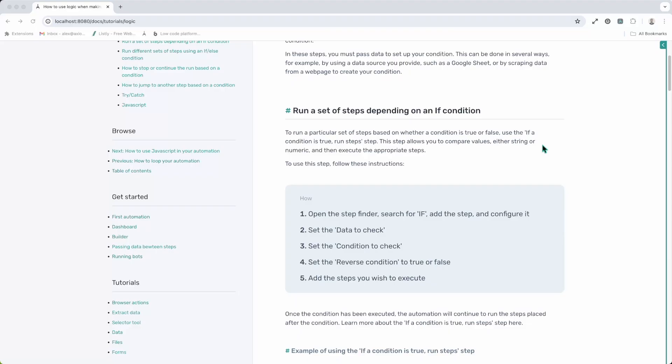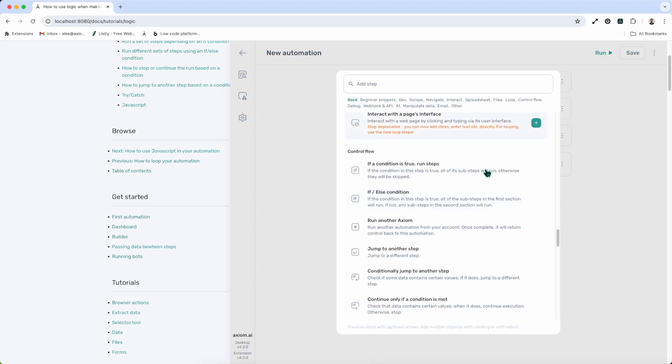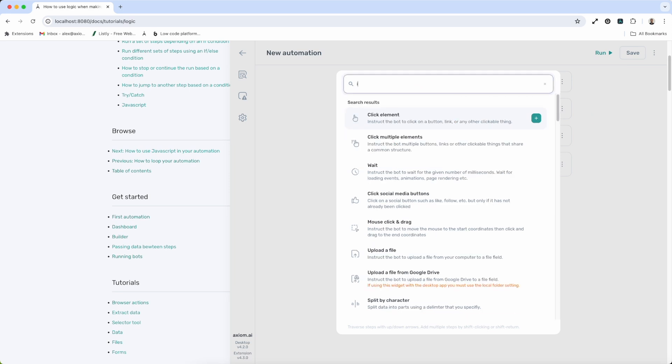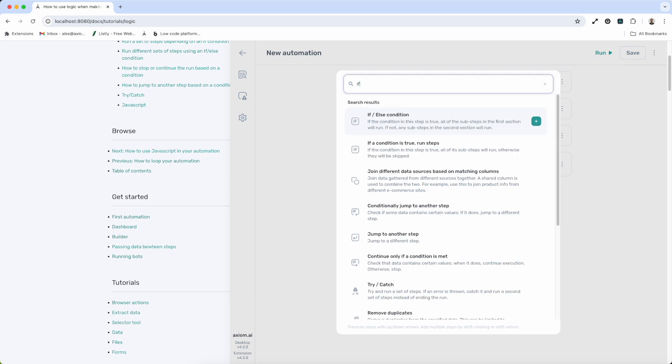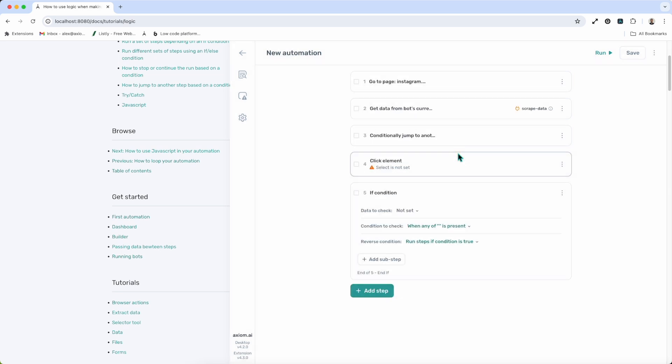First up, the if-condition step. This step basically executes a set of steps depending on whether a condition is true or false, which you can set yourself. So we're going to open up Axiom. In the step finder that's already open on screen, we can simply type in if, if a condition is true, run these steps, and I can click to add those steps.